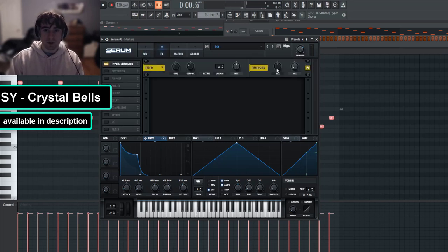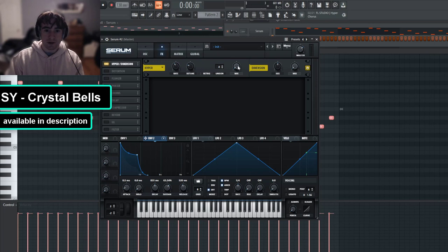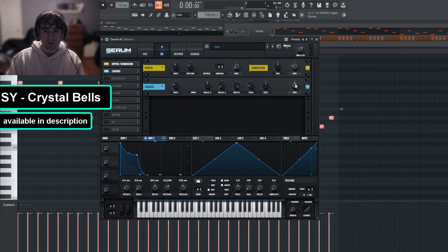So I'm going to add a little bit of dimension here, and then I'm also going to add a slight bit of chorus too.